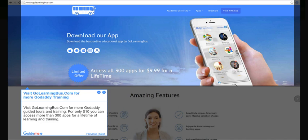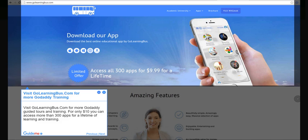Step 13, Visit GoLearningBus.com for more GoDaddy training. Visit GoLearningBus.com for more GoDaddy guided tours and training. For only $10 you can access more than 300 apps for a lifetime of learning and training.